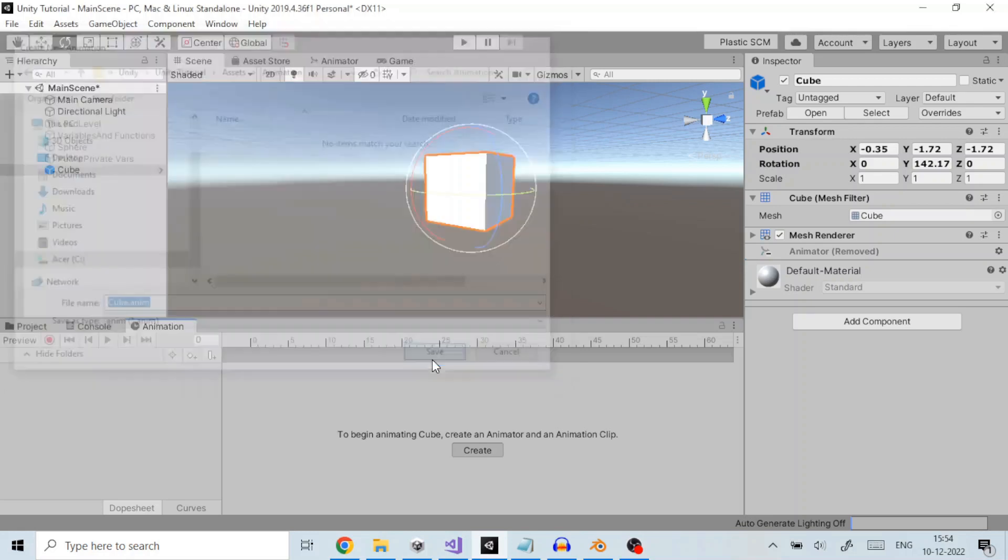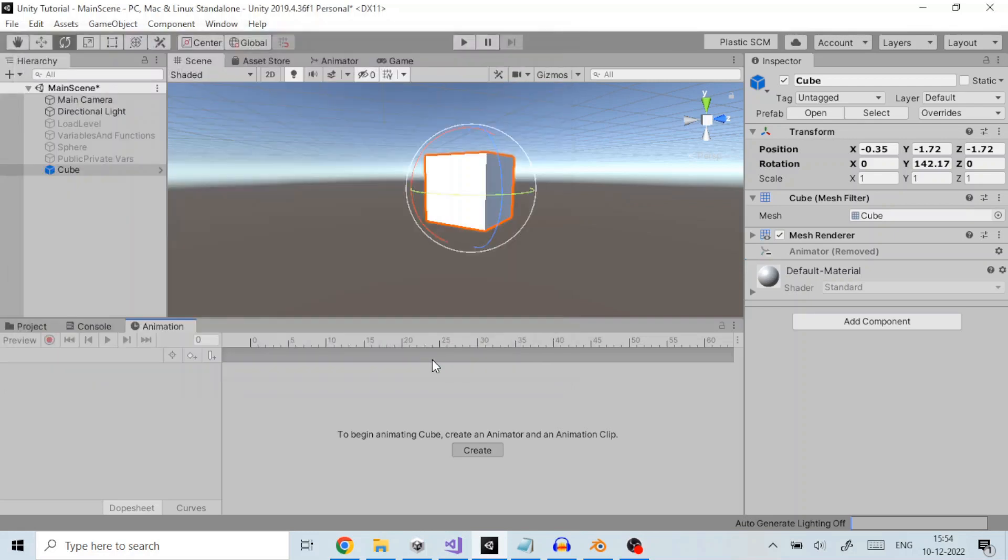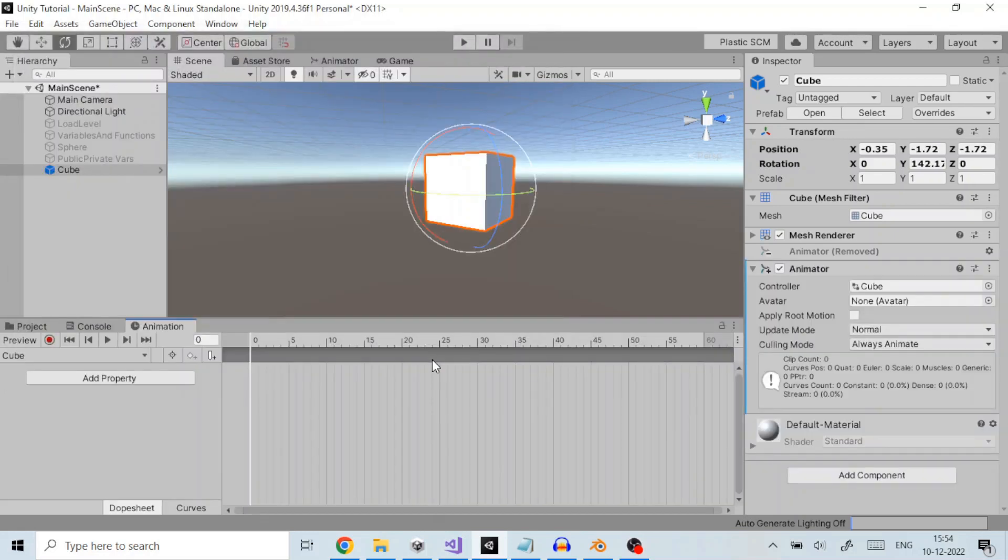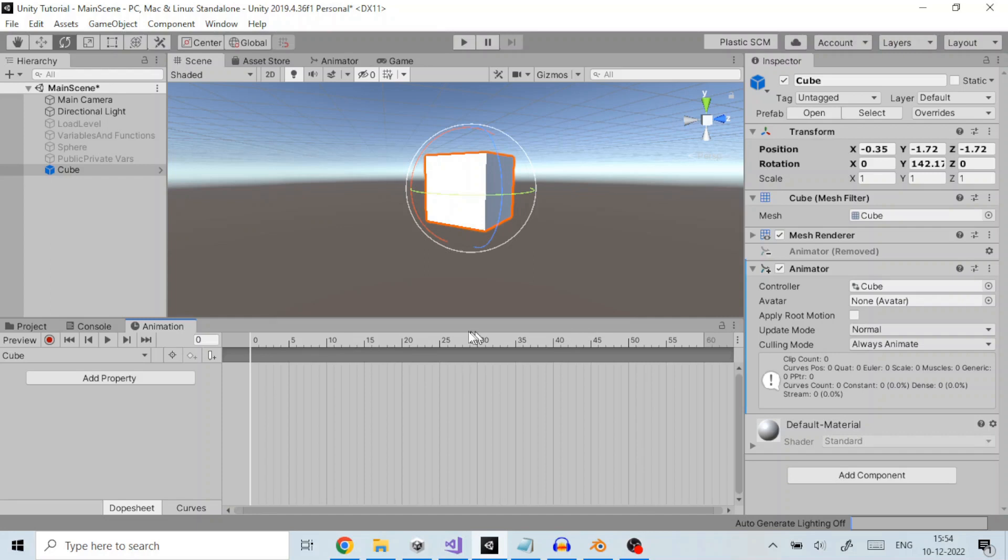After creating a new animation clip, we can now see the animation window on the top left which shows a timeline with a white playback line, ready to record new keyframes. The clip's name is visible in the clip menu, just below the playback controls.